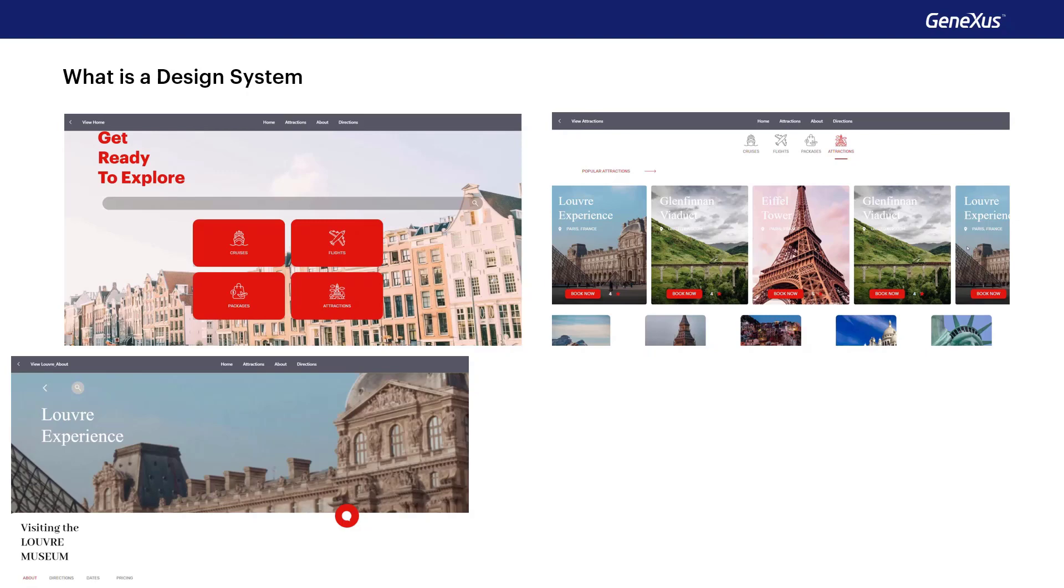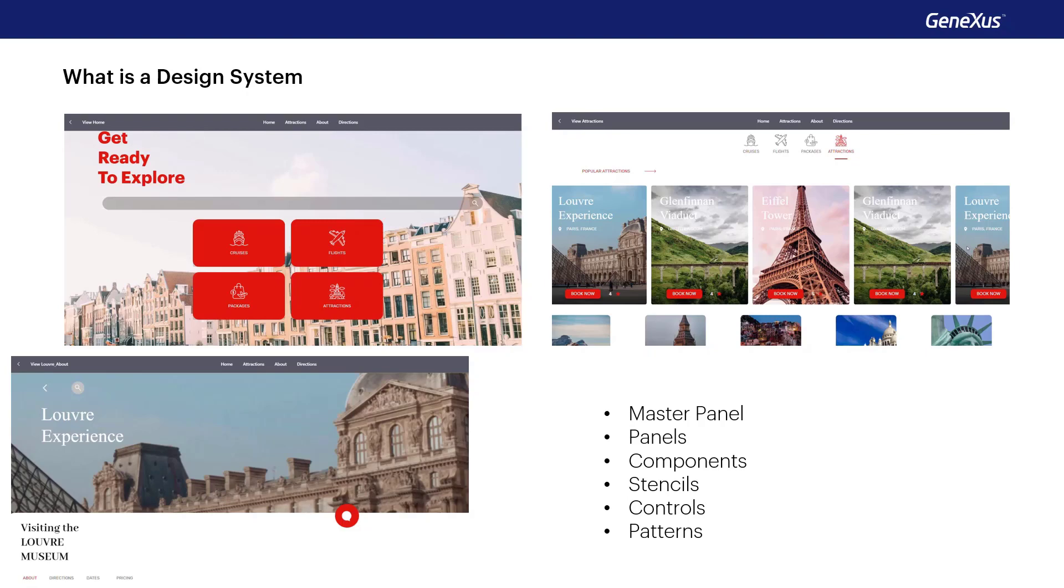To abstract the definitions, you use a series of objects, such as master panels, panels, components, stencils, controls, and patterns.